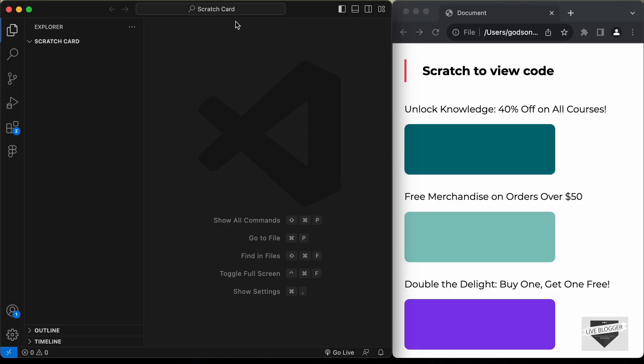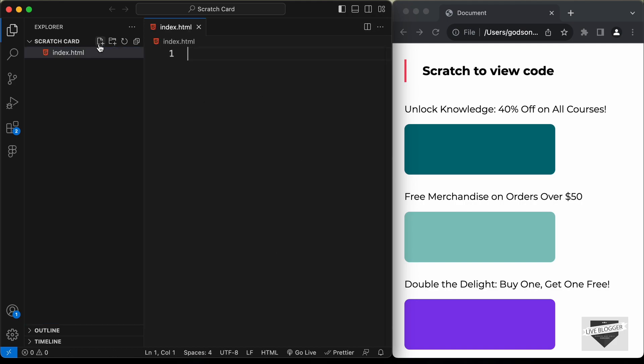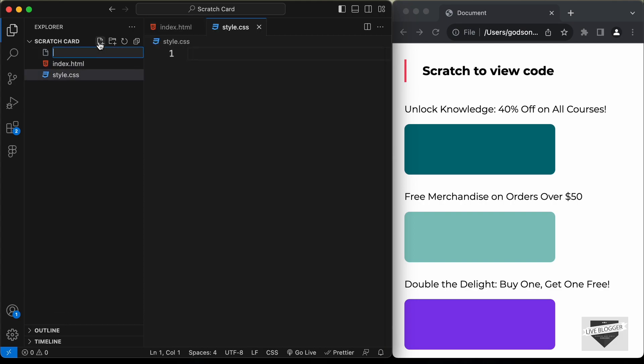I've created a folder called 'scratch-card' and opened it with VS Code. Let's create the necessary files — click on New File and create index.html, then also create a CSS file named style.css, and a JavaScript file named main.js.